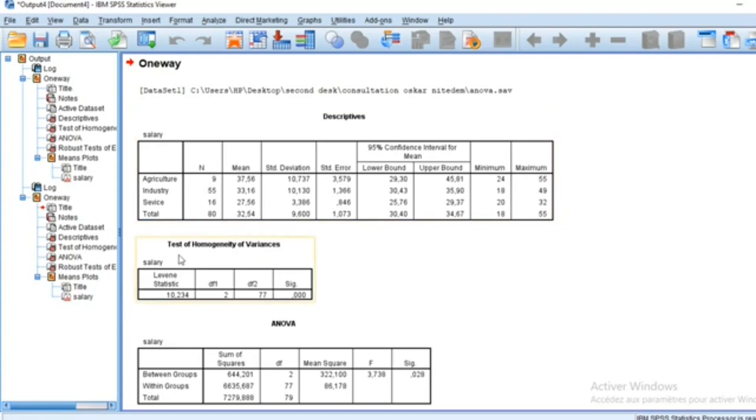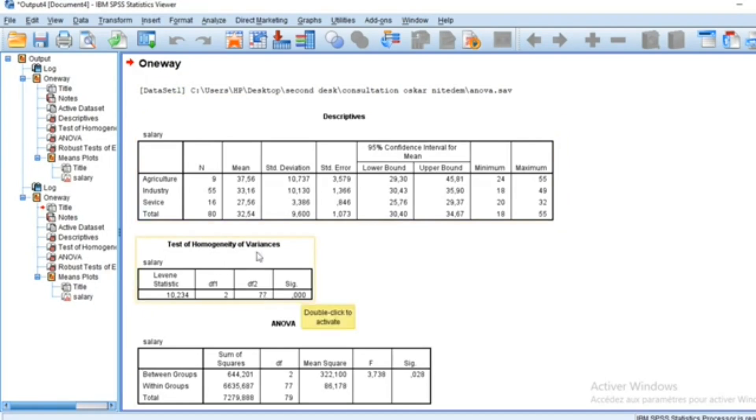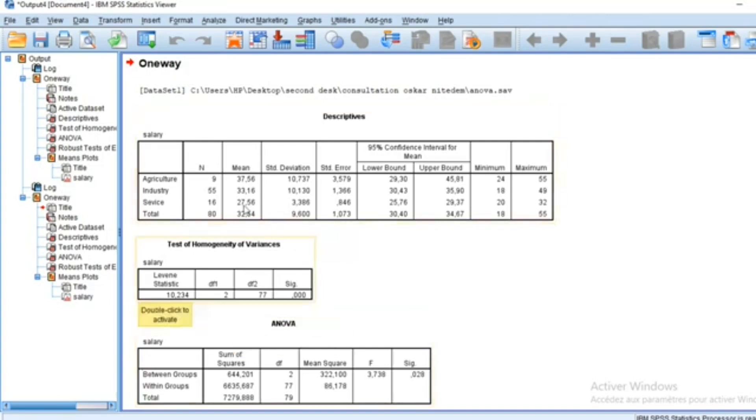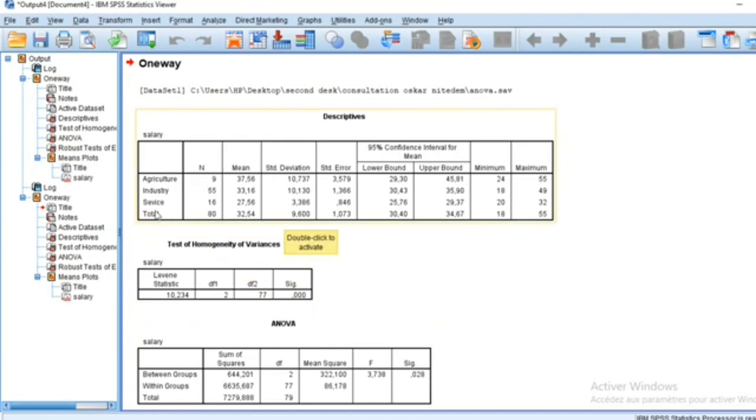The test of homogeneity of variance searches for whether or not the variances are homogeneous between groups. The most important value in this test is the p-value, which here is equal to 0.000, meaning that we can consider that variances are not statistically equal. Variances are different among agriculture, industry, and services.